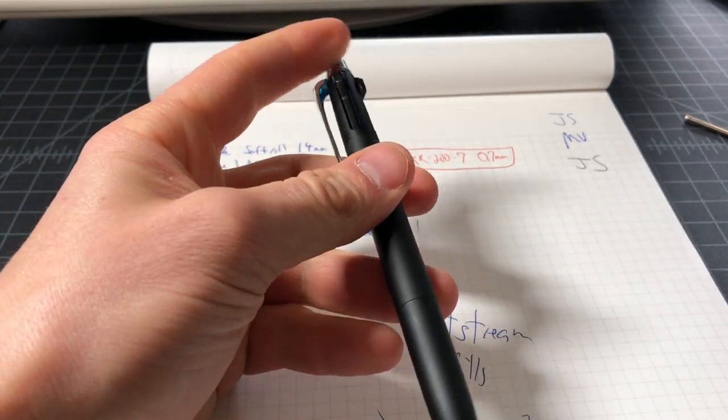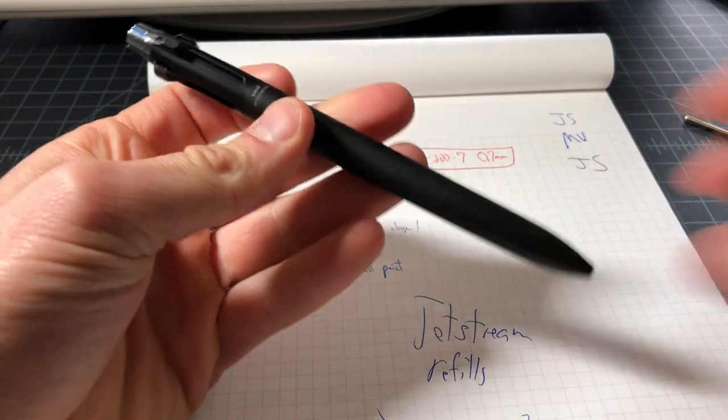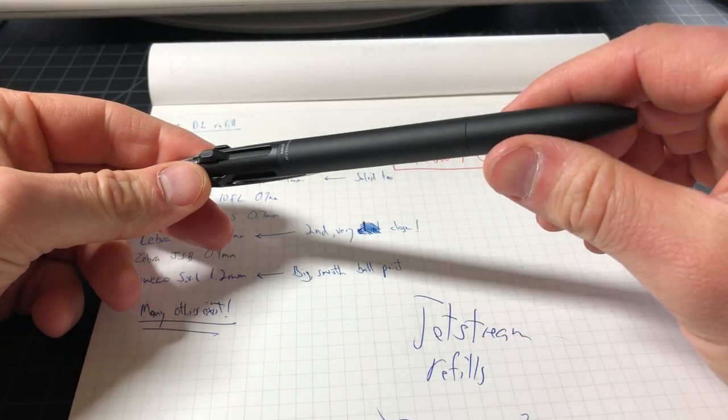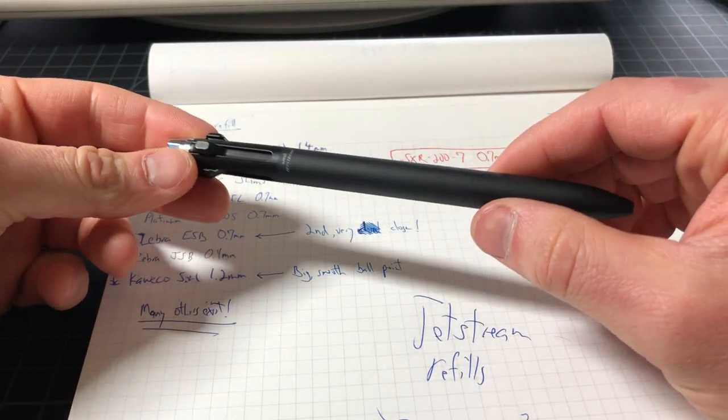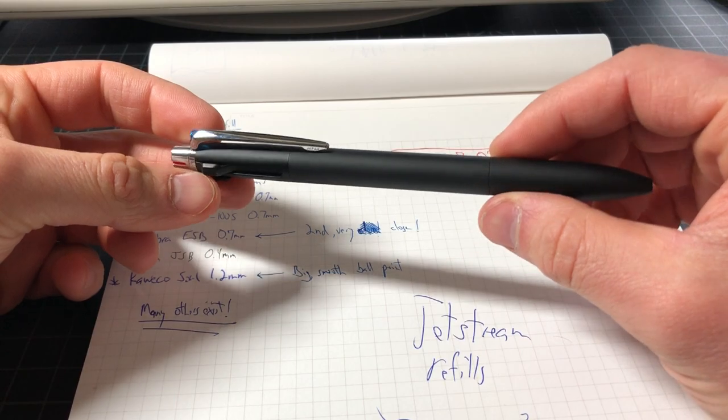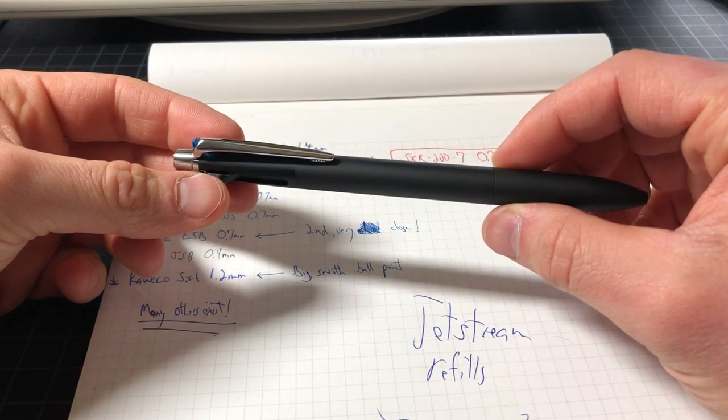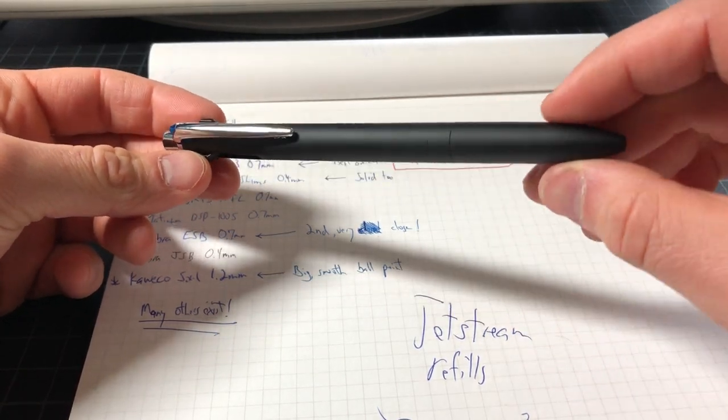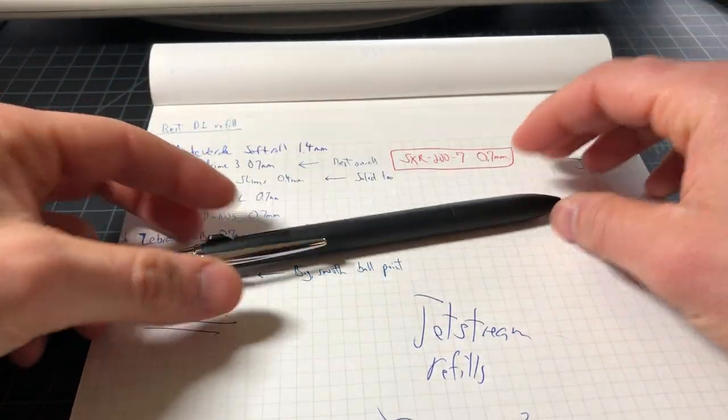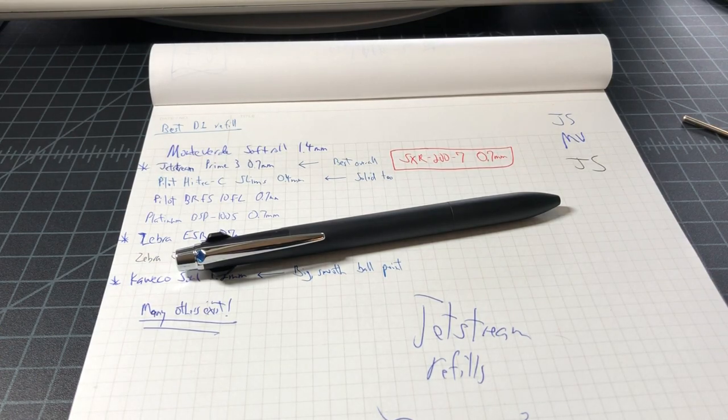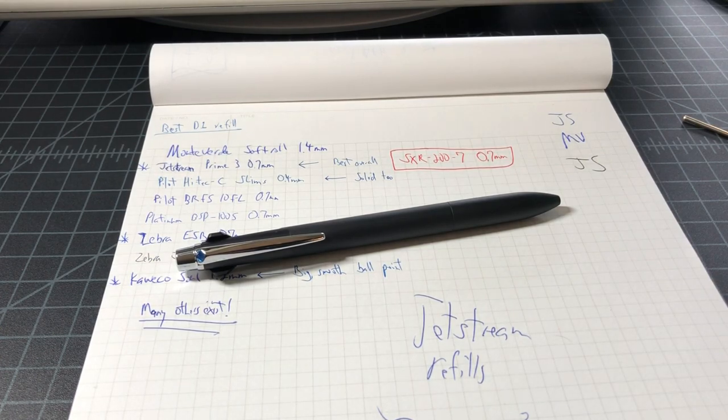And of course if you want to just do it right from the start, the Jet Stream Prime 3 is really nice. I did a review on this previously. I had to import it from Japan but it wasn't that expensive. So that's it. If you have any questions or comments please leave them below. Thanks.